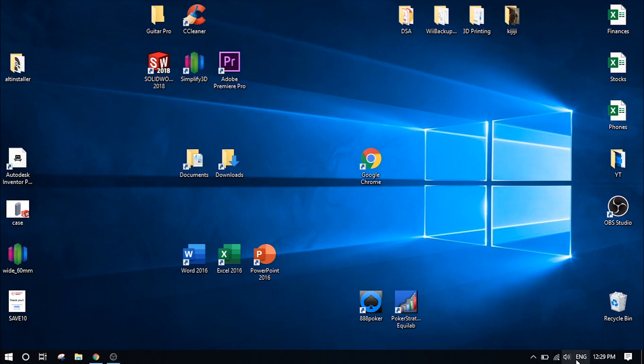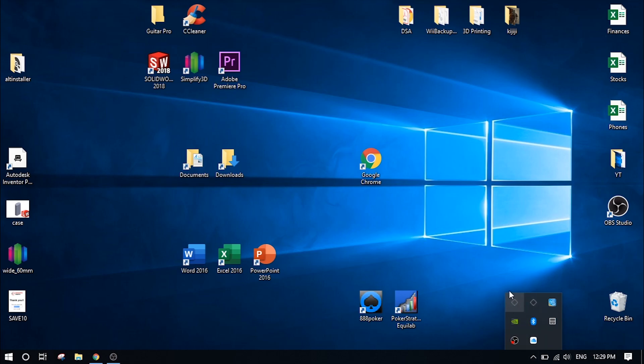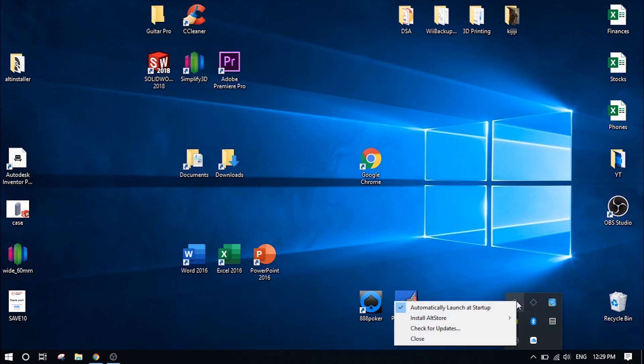If you don't see it right away like mine, click on this show hidden icon button and you should see a diamond. I actually have two here at the bottom taskbar. So once you see this, go ahead and click on it and you should see an option that says install Alt Store.